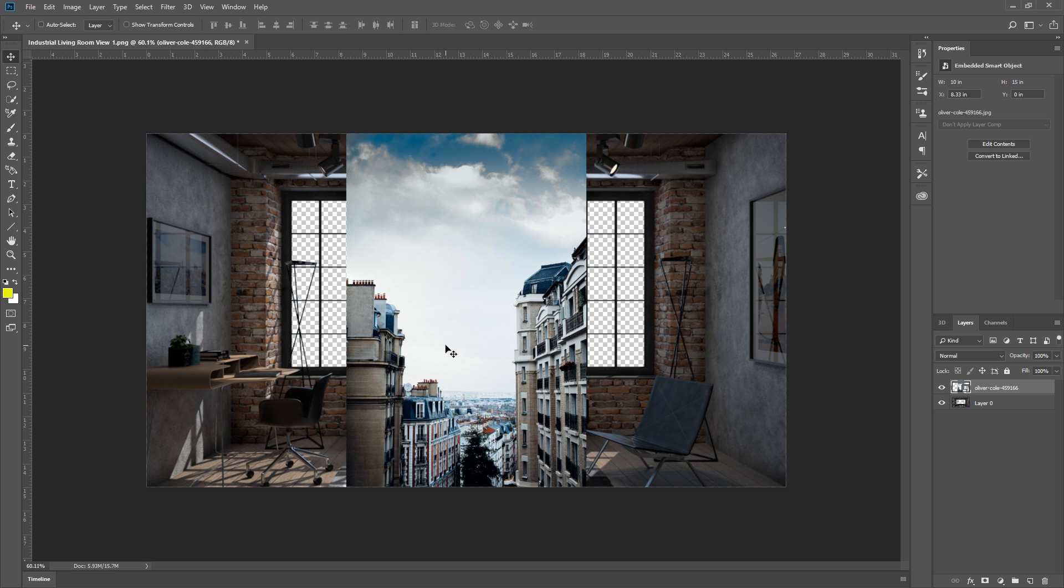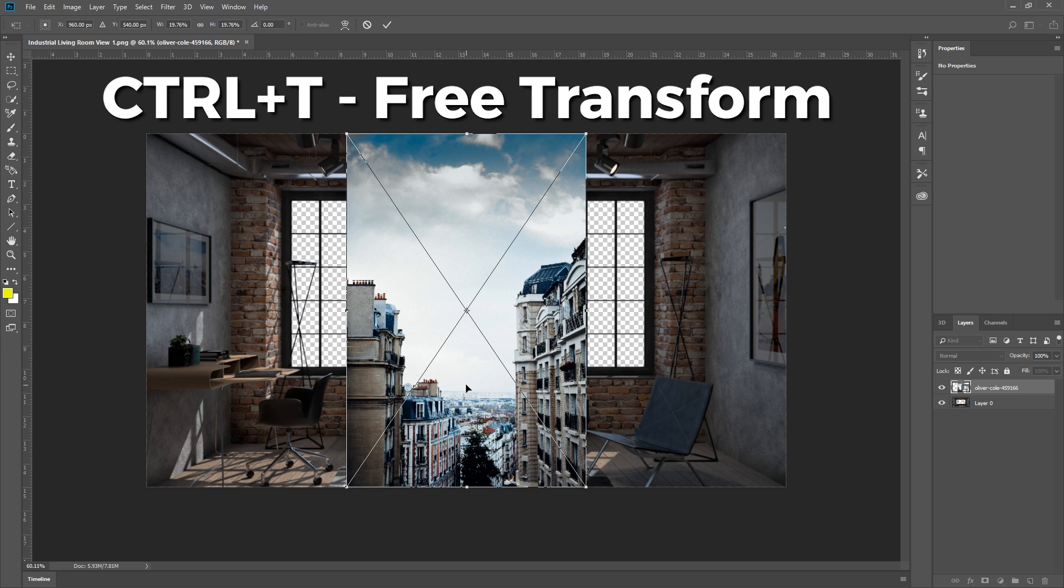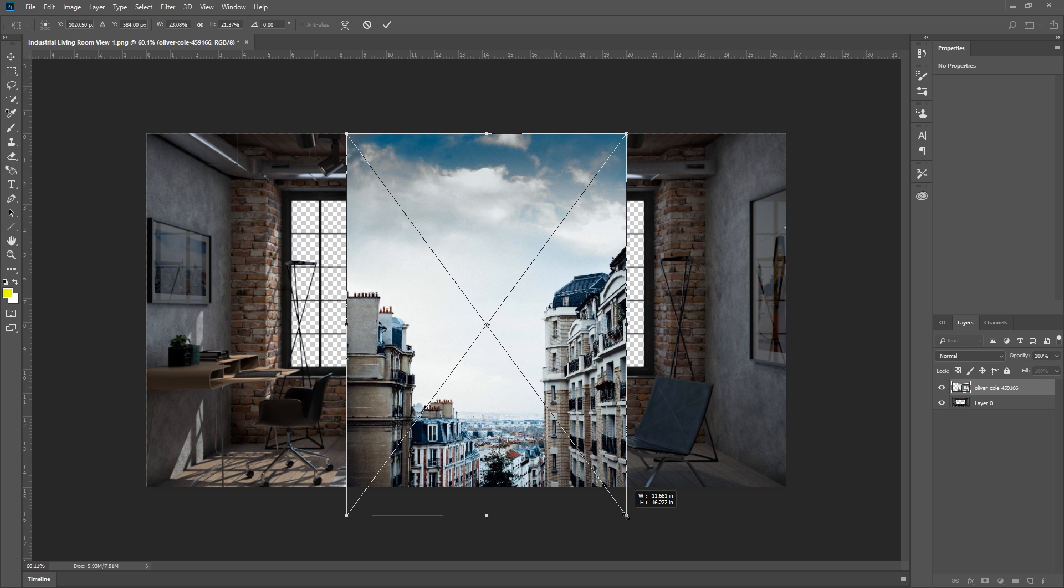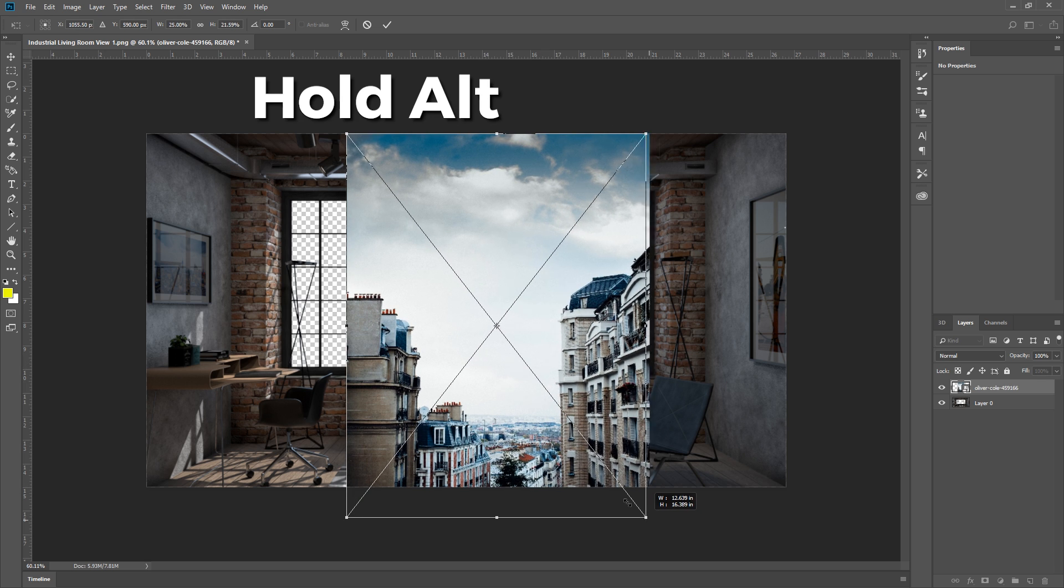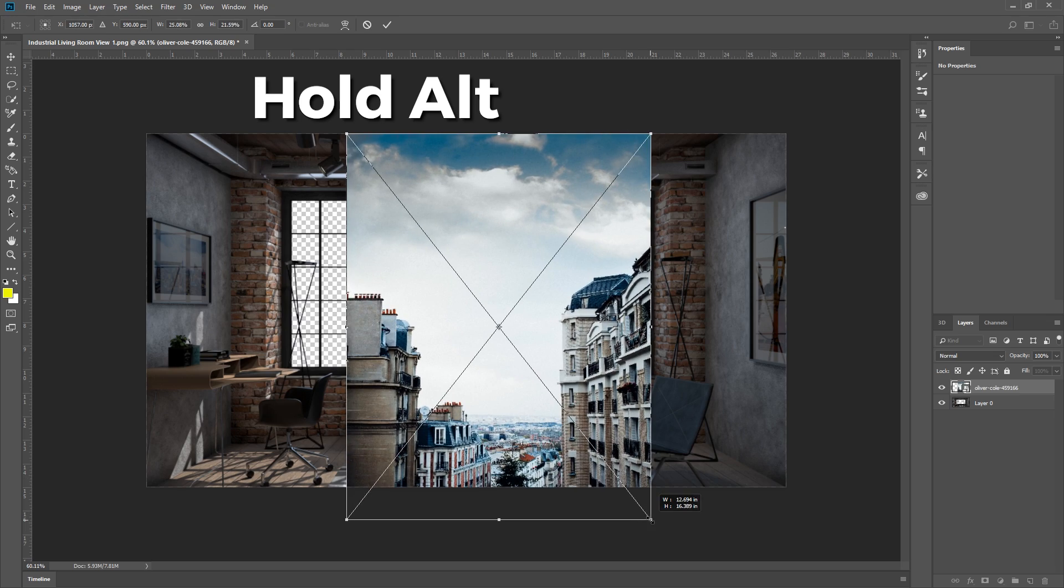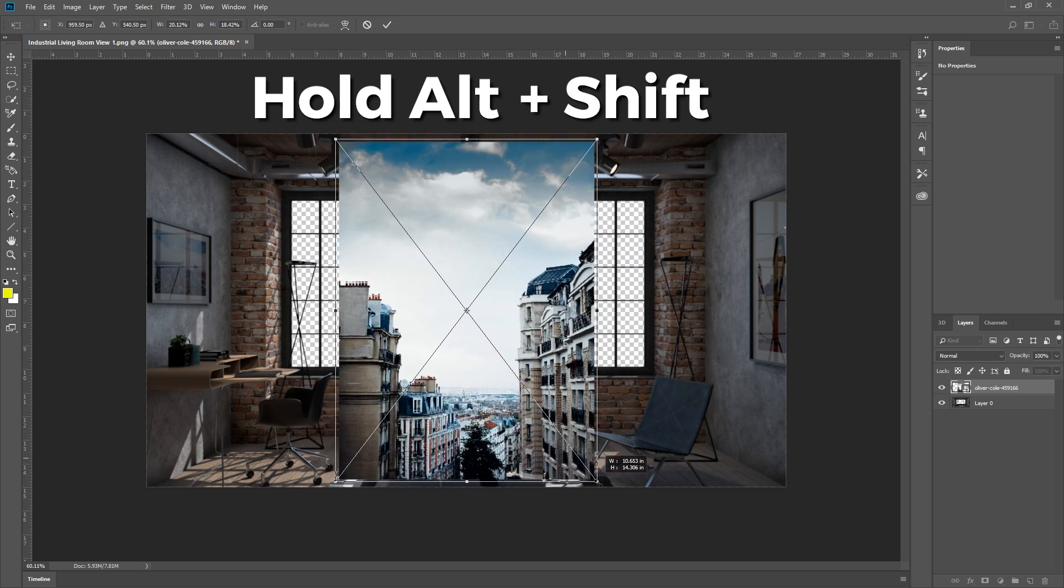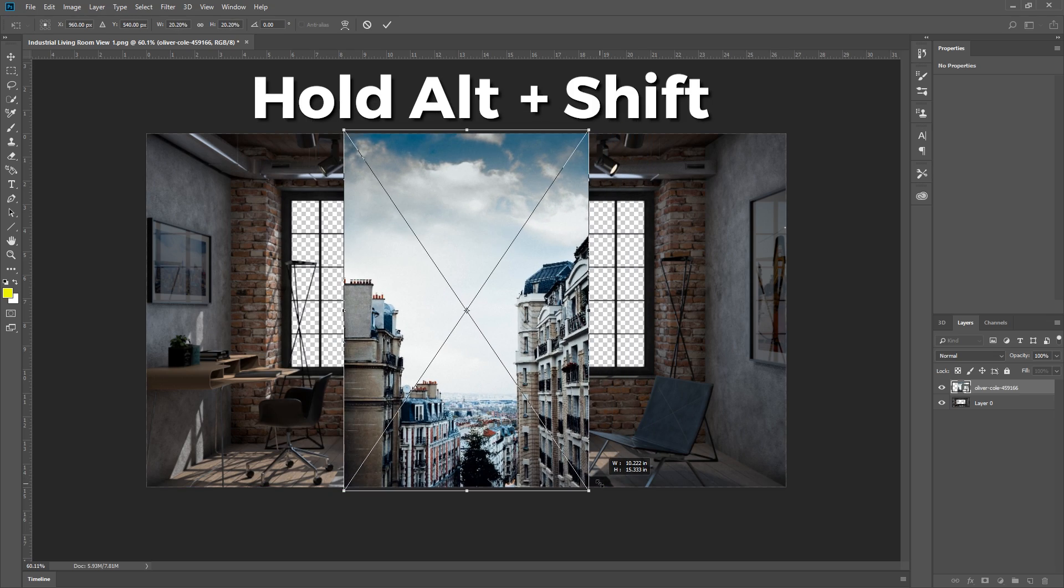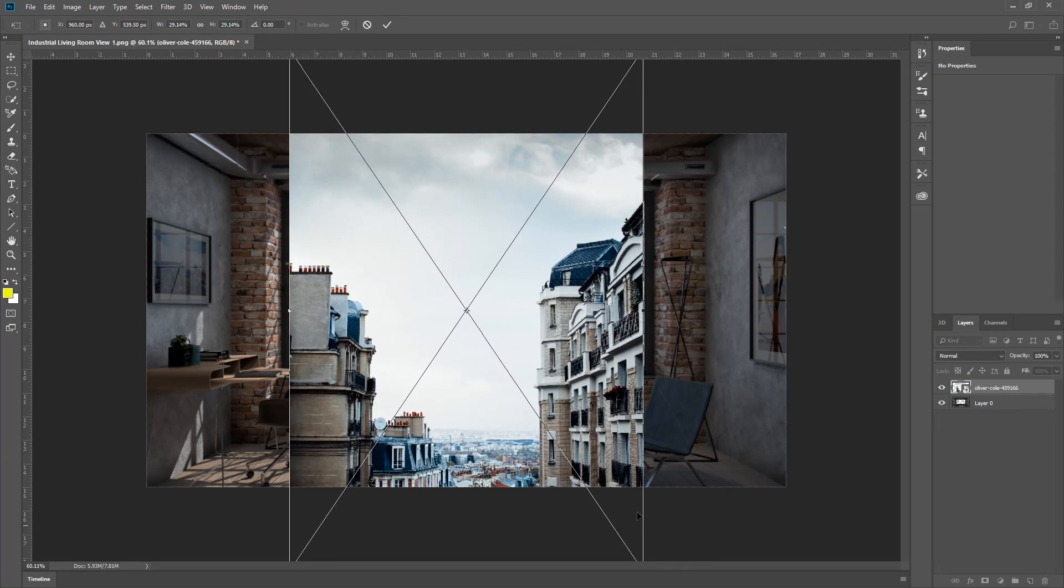What we need to do first is to make it wider. So, select the layer, press Ctrl T to activate transform mode, and drag one of the corners to make it bigger. You can hold down Alt and drag to scale from the center and make sure you also hold down Shift at the same time to keep the right proportion. There we go.